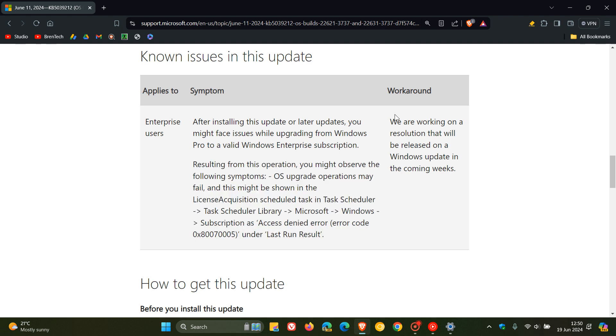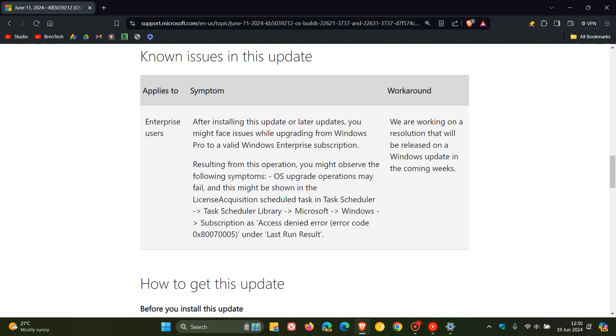So once again, Microsoft says that to the right-hand side, they are working on a resolution that will be released on a Windows update in the coming week. So if you are experiencing this issue, then just a quick video to keep you guys posted and in the loop.